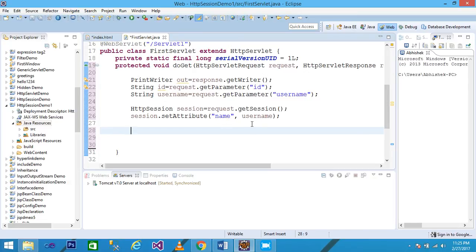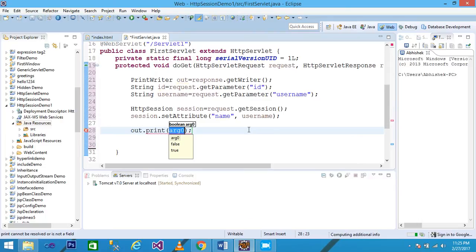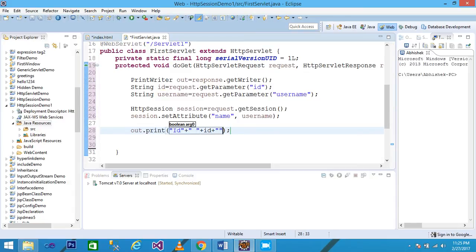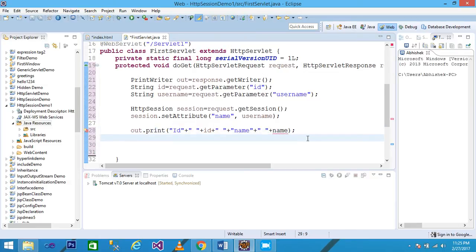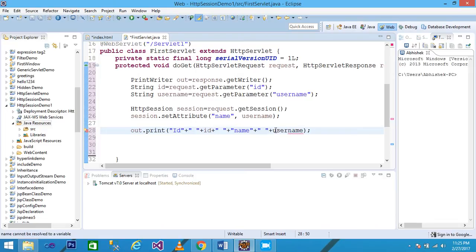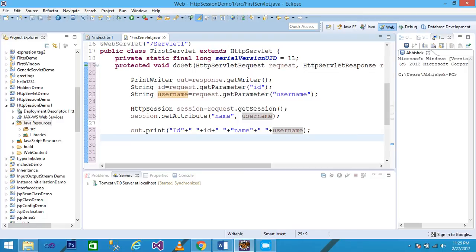Then I write out.print() to display the id and username on the browser. I pass the id value and then the username value so the user can see this information on the page.